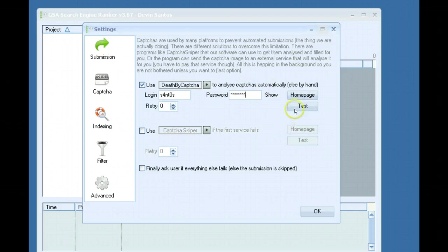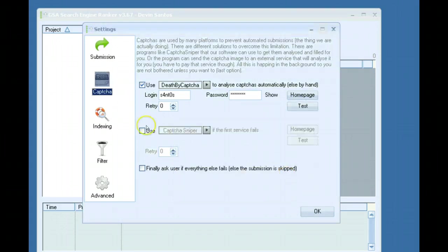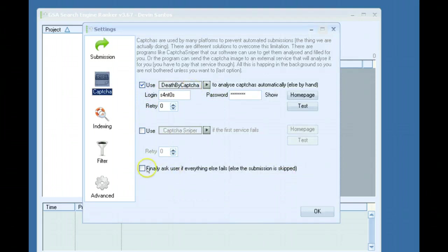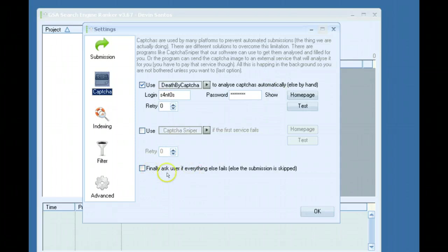They're really cheap and also Death by Captcha. If I enter in my login information and click test, you can see it'll show your balance, everything's good. I also unchecked finally ask user if everything else fails. If you leave this checked you might get pop-ups and stuff like that so I usually leave that unchecked.